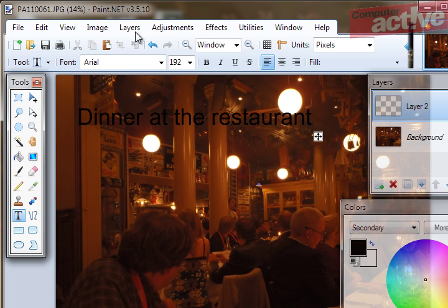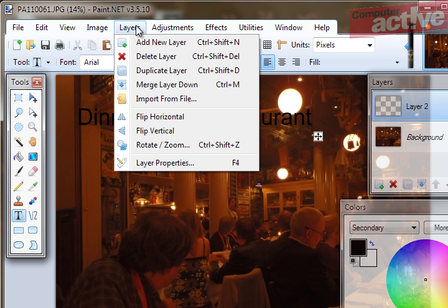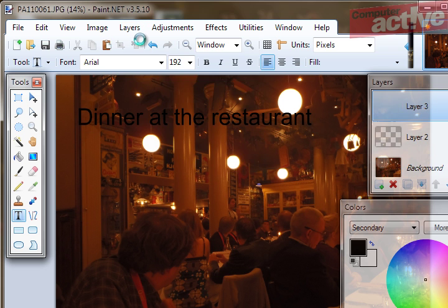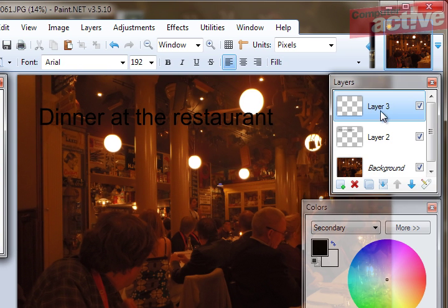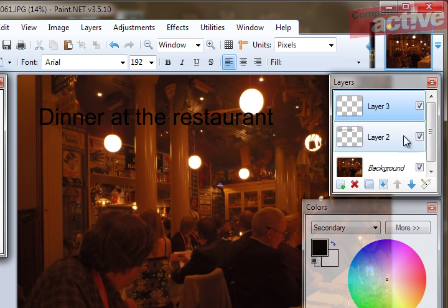Now we need to add another layer for the transparent grey. So click on the Layers menu again, Add New Layer. You can see that it's appeared here. Now this needs to sit behind the text. So click on Layer 3 and then click on the down arrow to move it beneath the text layer.